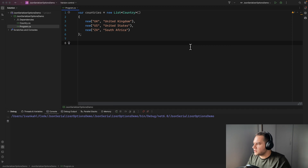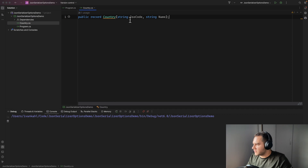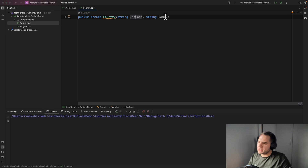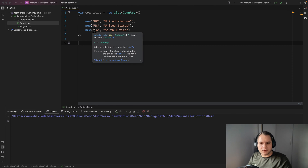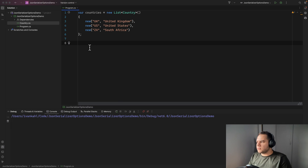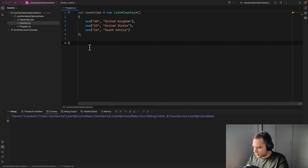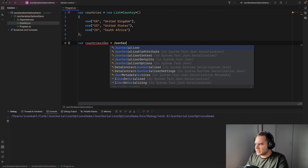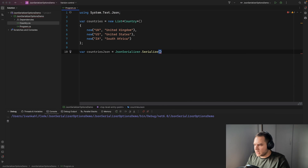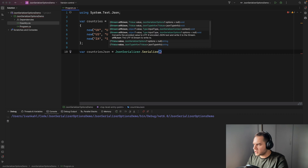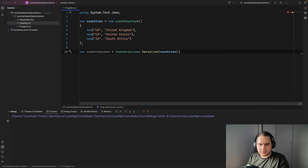Say you have a list of countries like this. I have a country record which has an ISO code property and a name property, and I've created a list with a few countries. If you want to serialize this to a JSON object, you could say countries.json equals JsonSerializer.Serialize and just pass in your countries object.